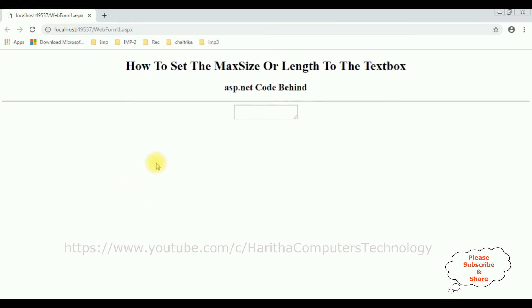After adding the new code in ASP.NET, now let's check the results. See, if I try to enter more than five characters, it's not accepting. That's it.